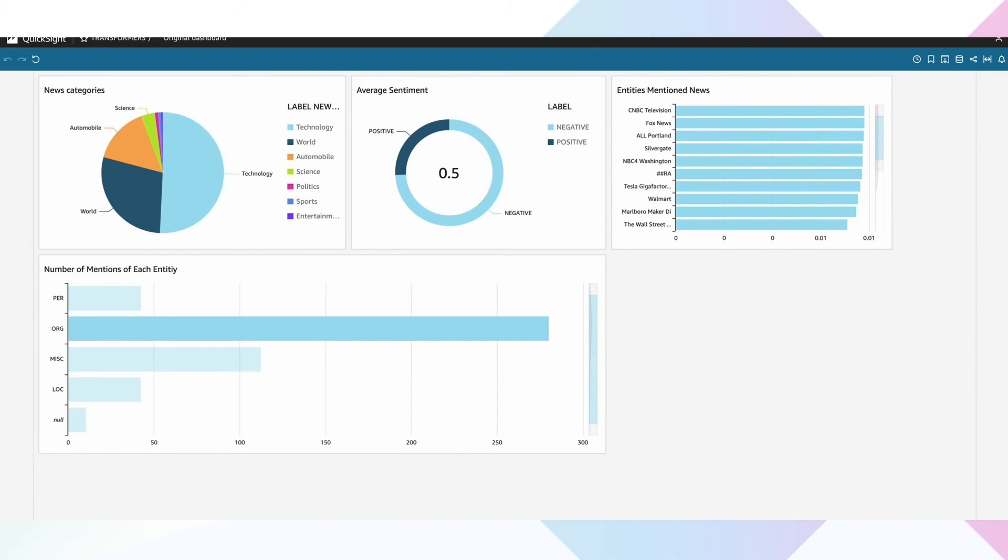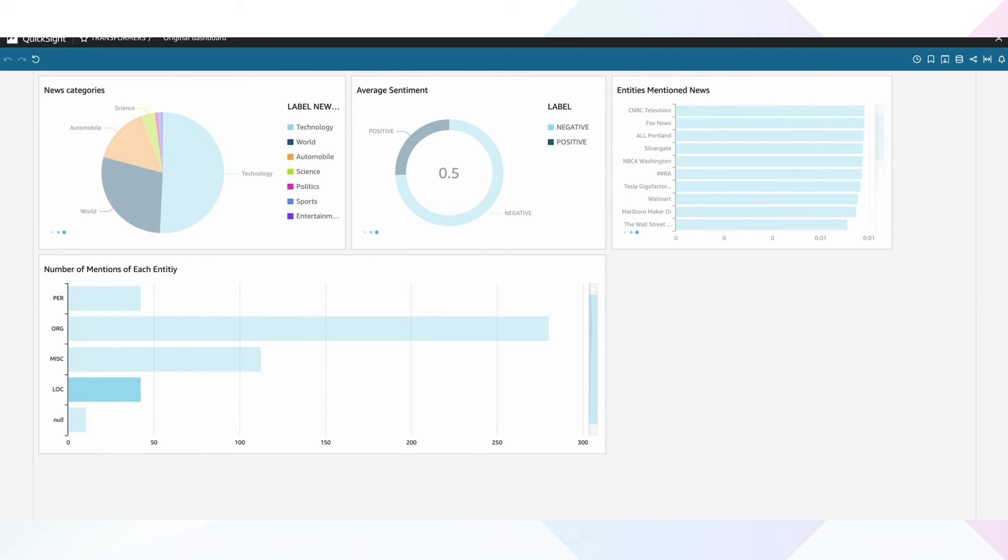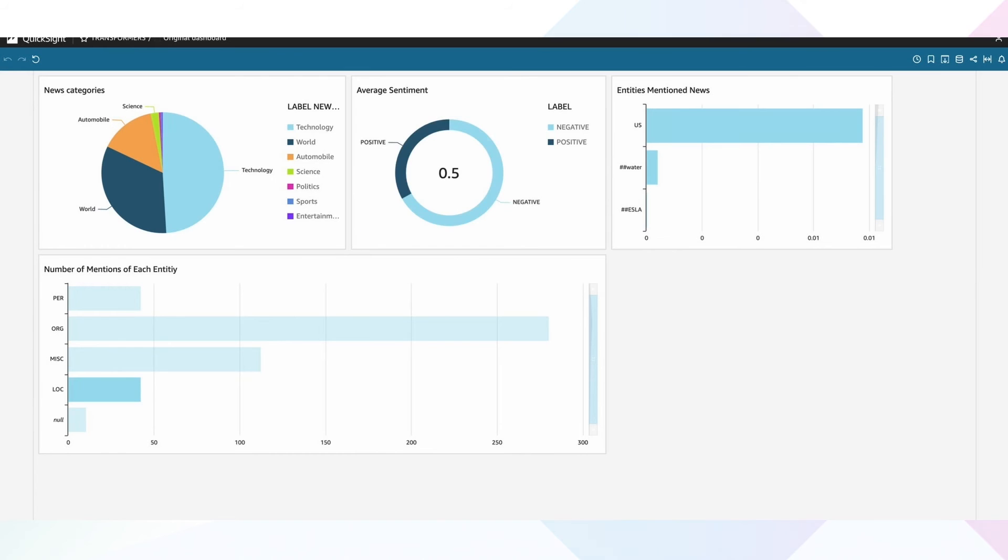And because we are deploying our model in real time at query runtime, additional insights in our dashboard include named entity recognition. As you can see, this visualization helps us extract named entities such as persons, companies, or financial figures.